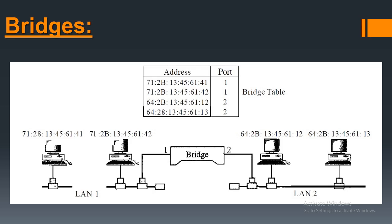Such is the working of a bridge. It can decide if a frame is to be dropped or a frame is to be forwarded.